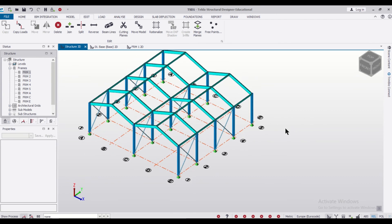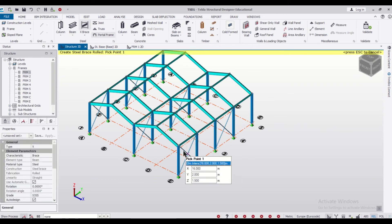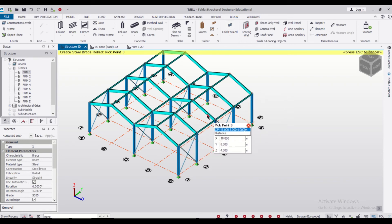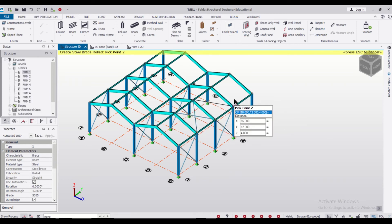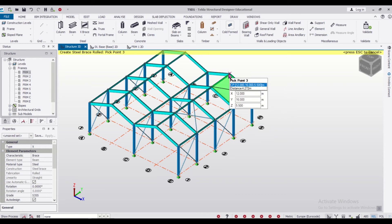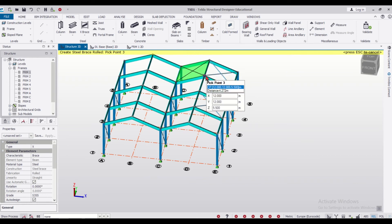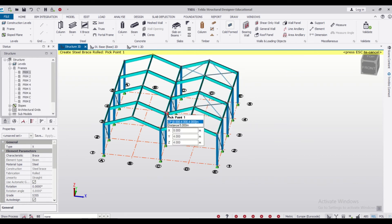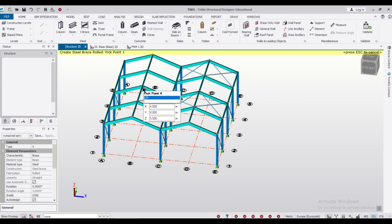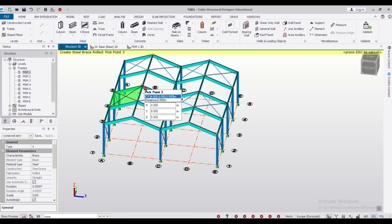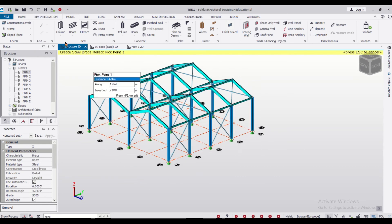Once copied, close the window. We'll also give some braces to our roof — select the X-brace option again. Apply braces in the alternate spans. Select and double-click — the braces are done. Continue this process for all parts: double-click, single click, single click, double-click again, and so on, until all roof braces are complete. Let's validate once more — validation is all good.